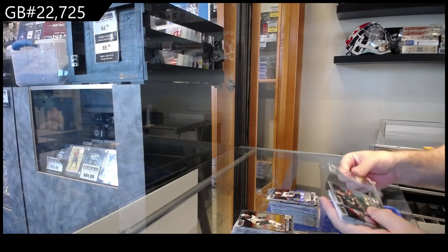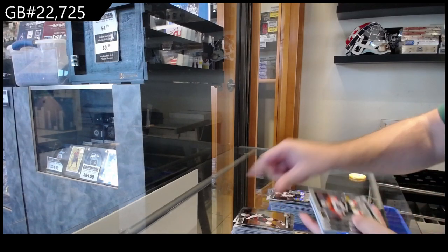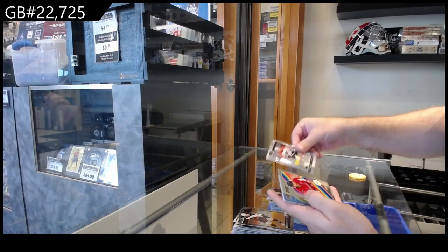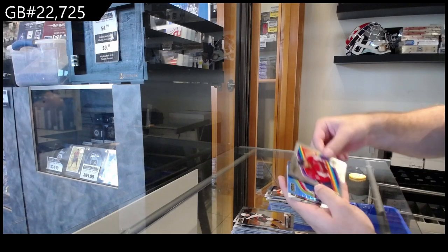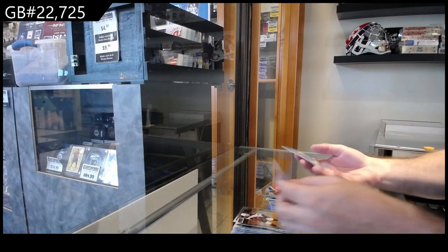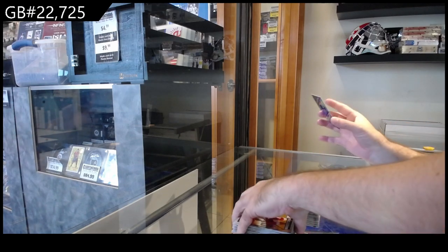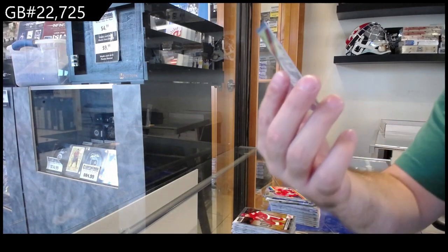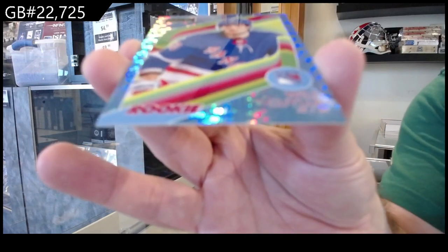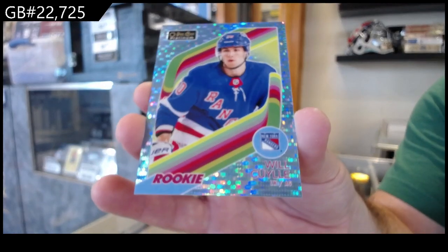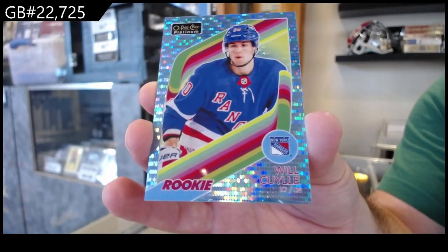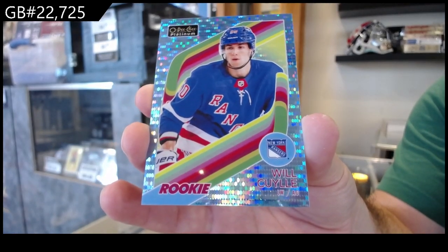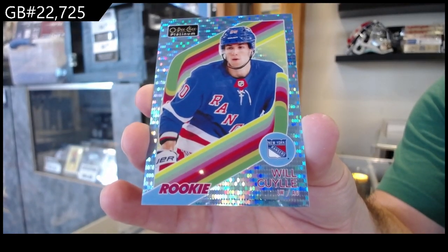And last but hopefully not least, Andre, Nadeau, Levi rookies, Ovi retro, and a retro Blue Pulsar numbered to 100 of Cooley. There we go.